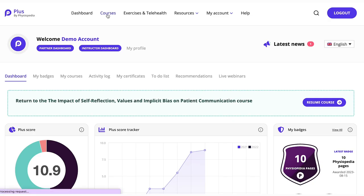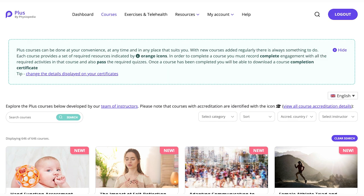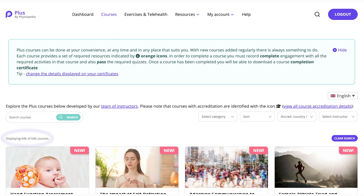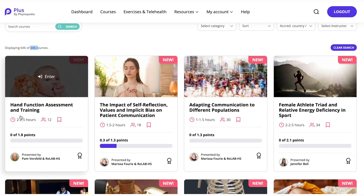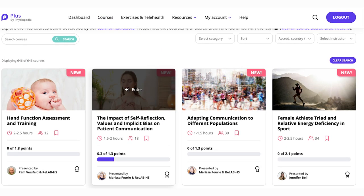I'm going to show you around all the online and on-demand courses that you can do on PLUS. As you can see, there are currently over 600 courses on the site. Once you are a member, you can access all of these courses at no extra charge. A single course is usually about an hour long. You can enter a course by clicking on it here.